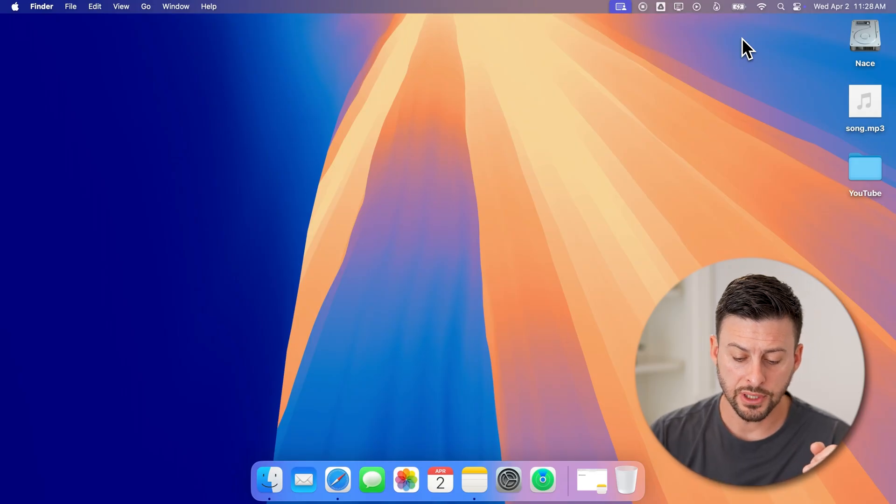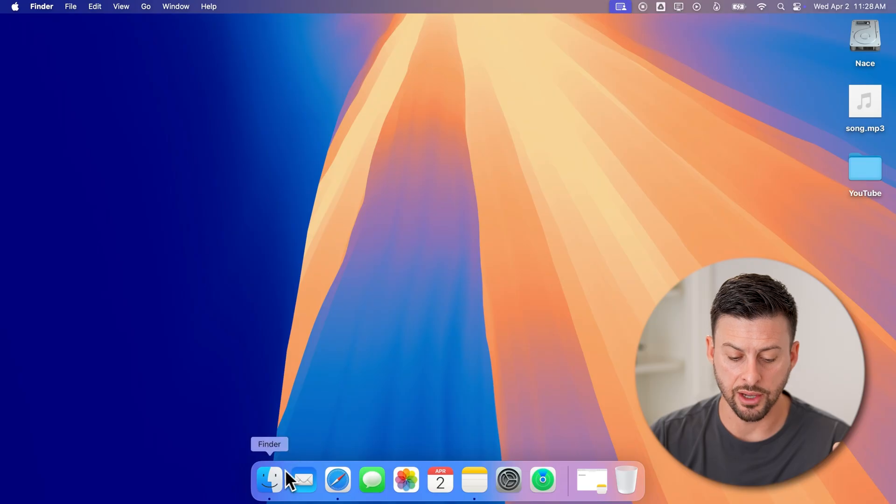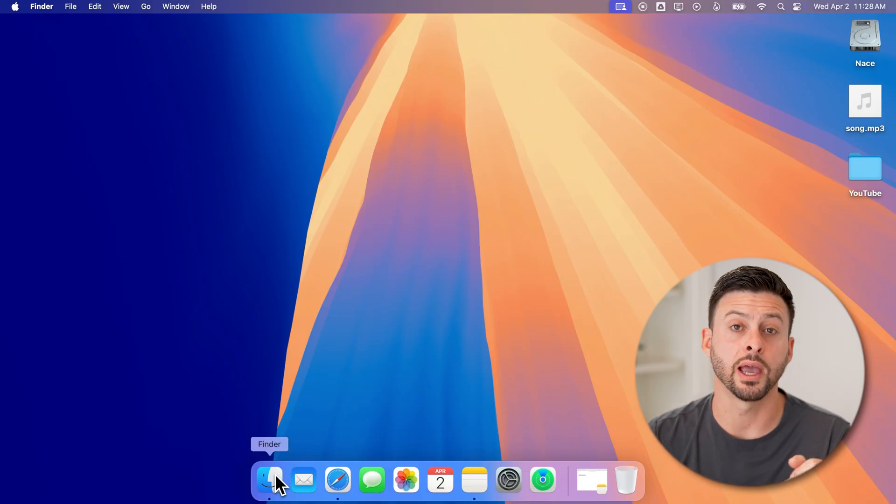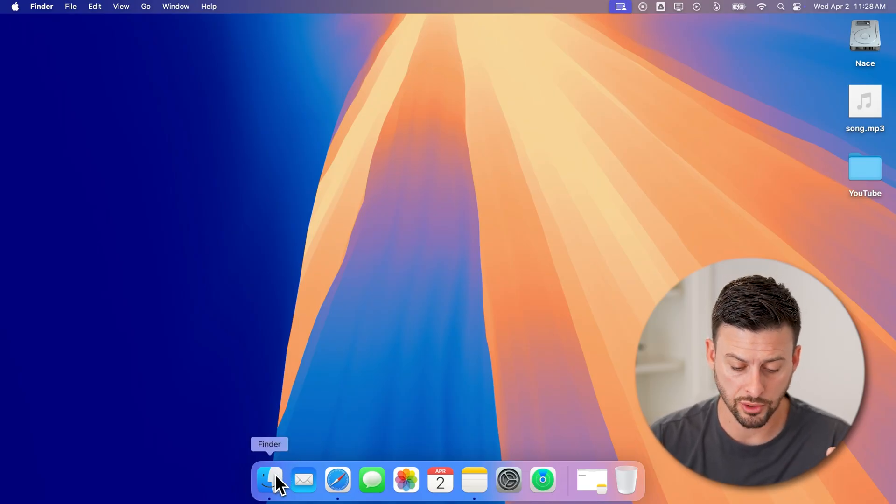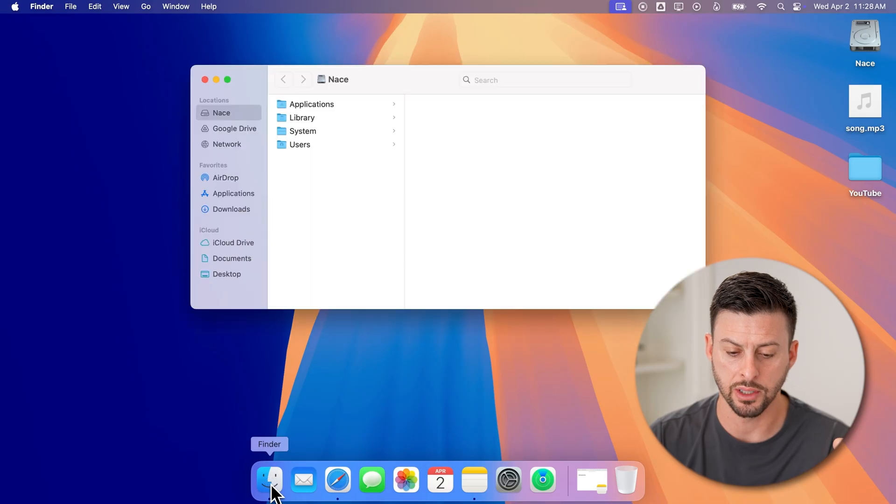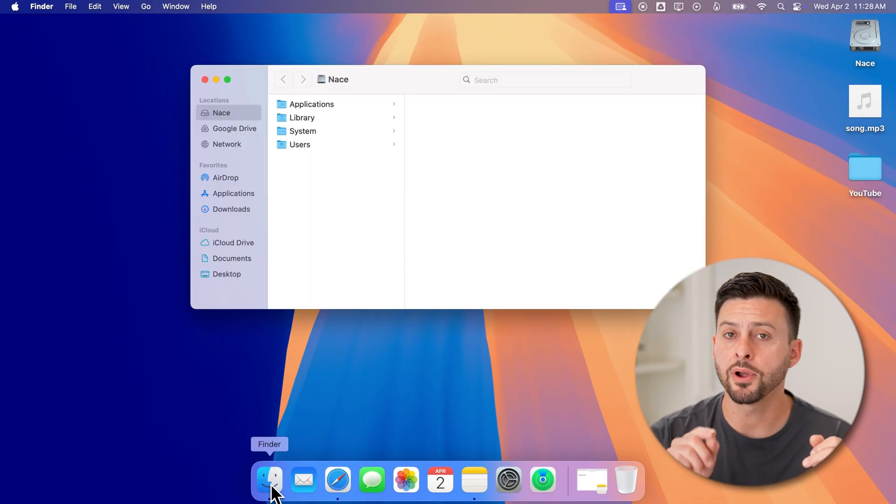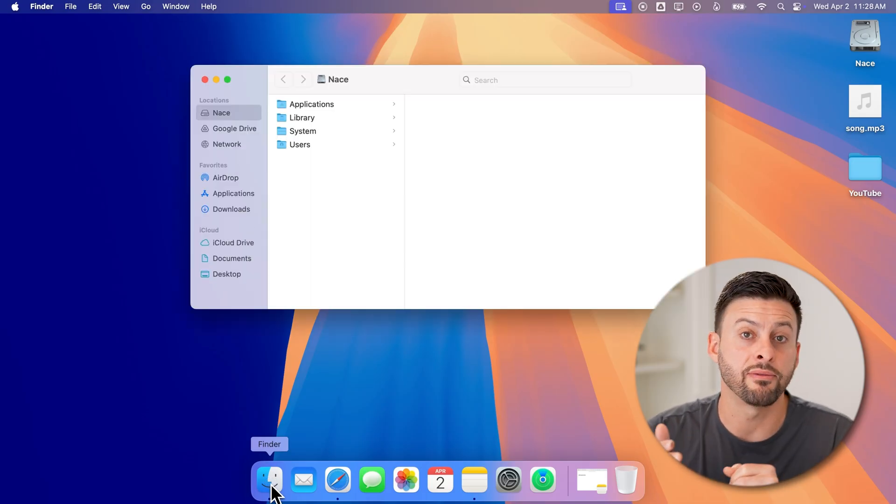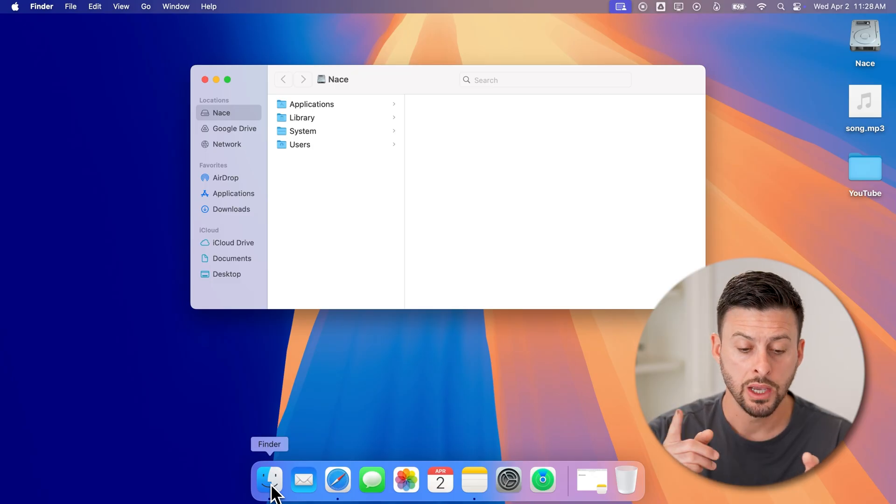Now, the first thing we'll do is tap on the Finder icon in the dock at the very bottom left. So go down to Finder and just tap on it to open it. Now, from here, we need to navigate to where all your cache files are.